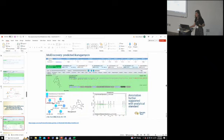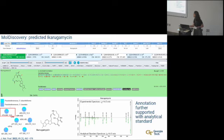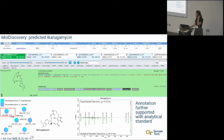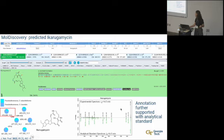There are instances in which tools agree — for this particular compound, both MolDiscovery and CSI:FingerID were predicting this would be ikarugamycin. Once we validated or became more comfortable with the predictions, we further supported this using an analytical standard. It's nice when your tools agree with each other.